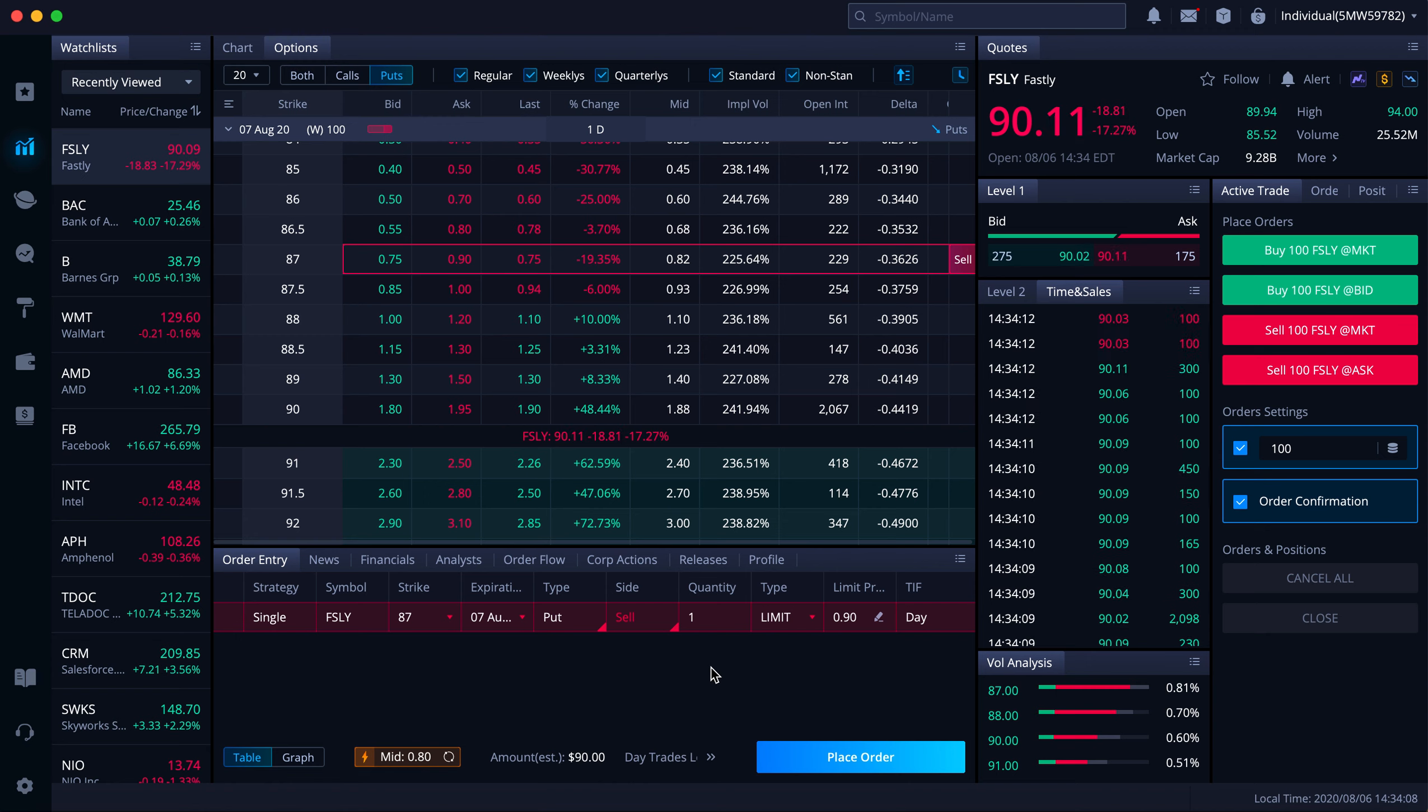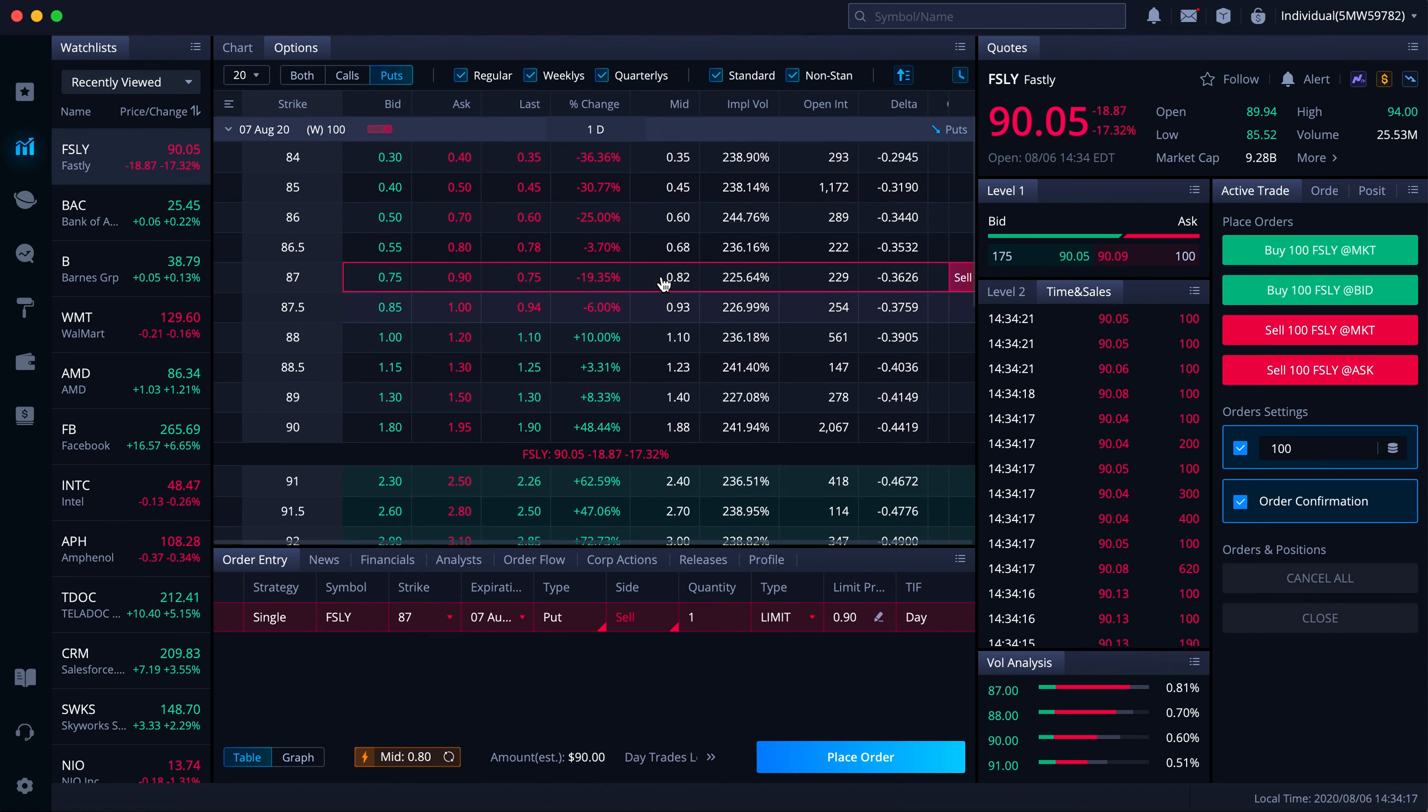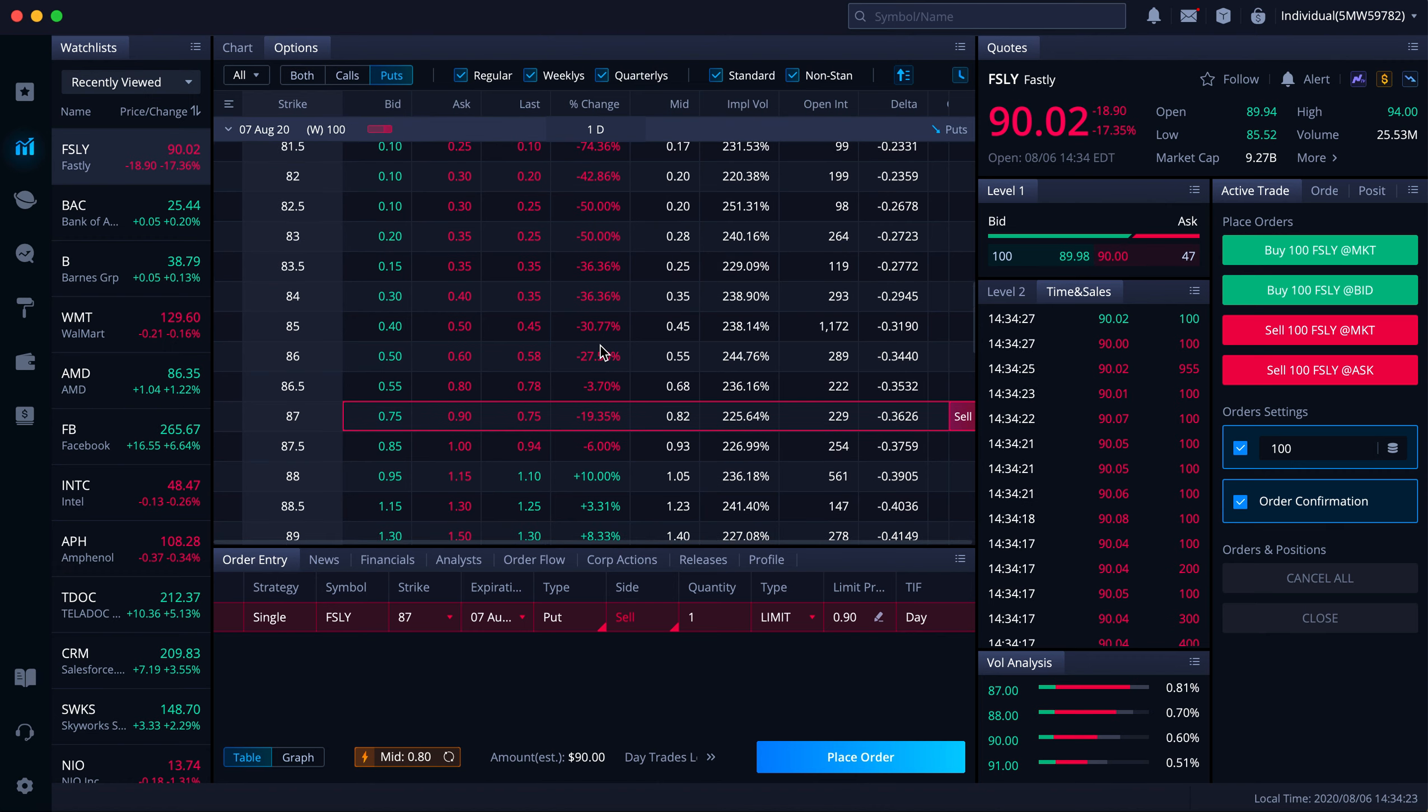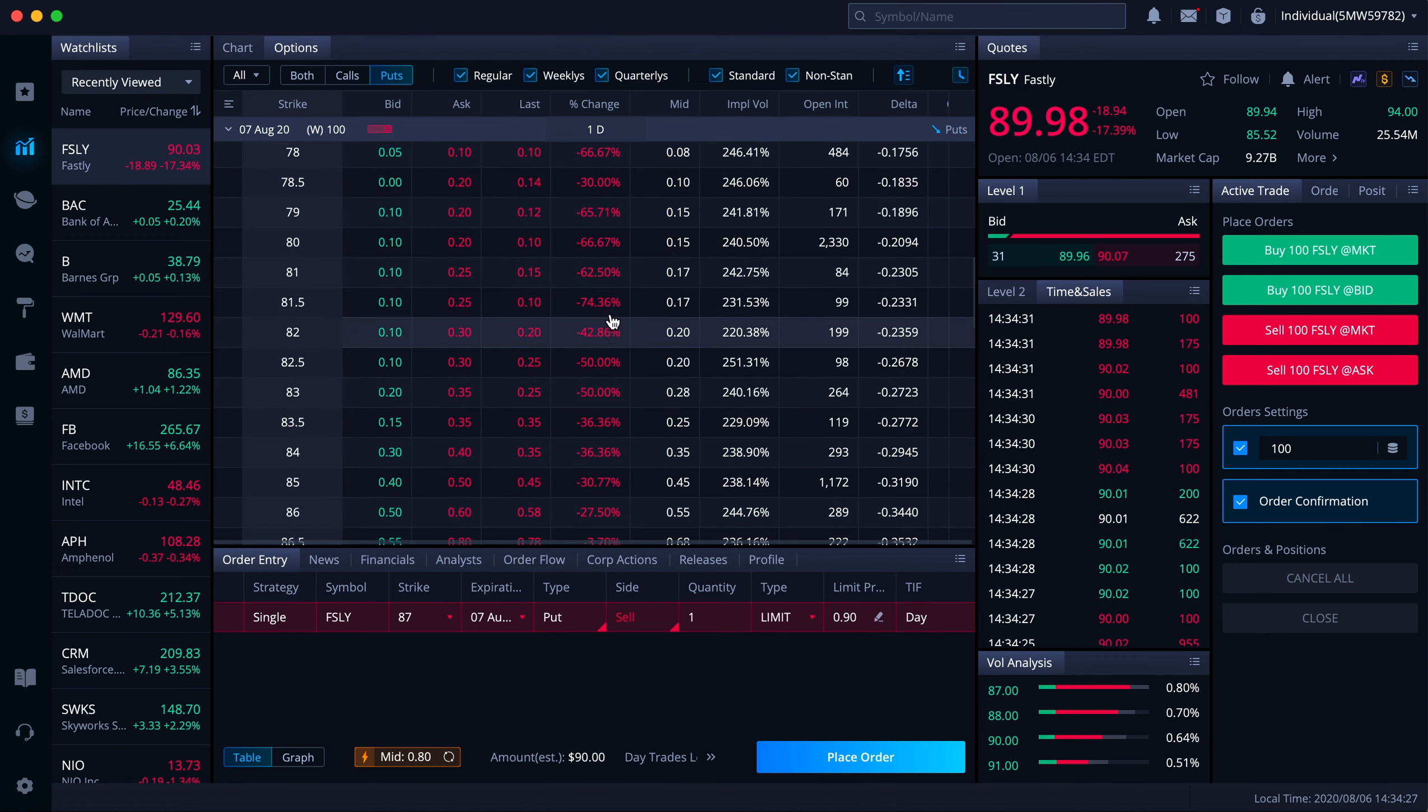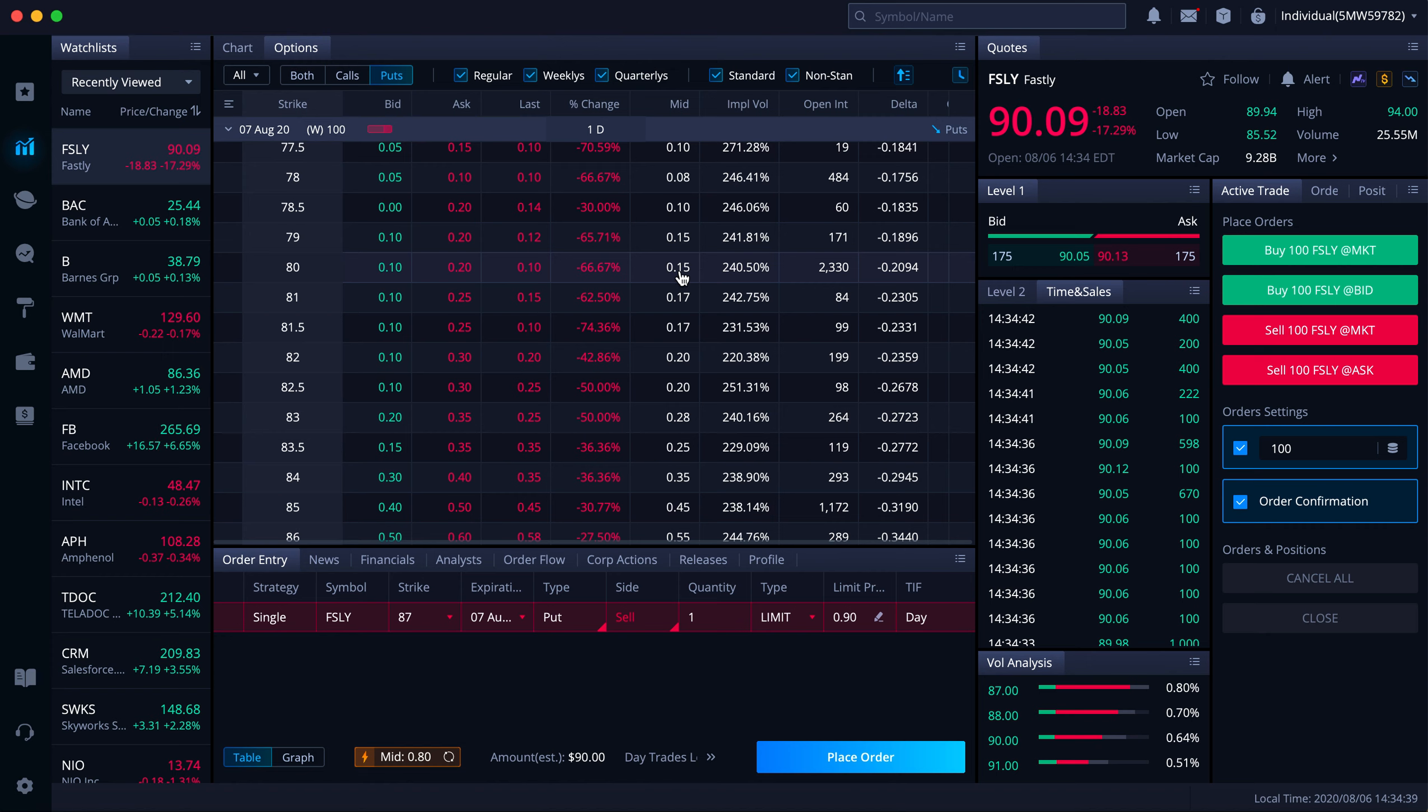But if it does not, then you just collect $90 in one day, which is pretty awesome. $90 is good money in a day. This is high IV, that's why. But usually if you don't want to get assigned, you probably want to go further away. You can do like $80. It's probably not going to happen, but people are paying like $10 to $20 for that, which is one day expiring tomorrow.